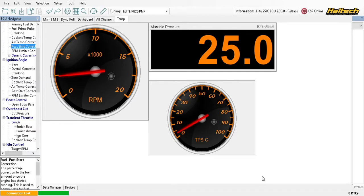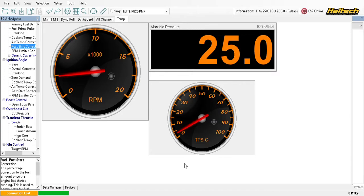At the bottom of the screen there's a row that shows the entire data log. If you want to view just a small section, click and drag to highlight that area and the view zooms to just that portion. This is very useful for longer logs — for example, you might log a burnout plus a full pass through the traps, giving you maybe a 20-second log, and it's helpful to isolate specific sections.